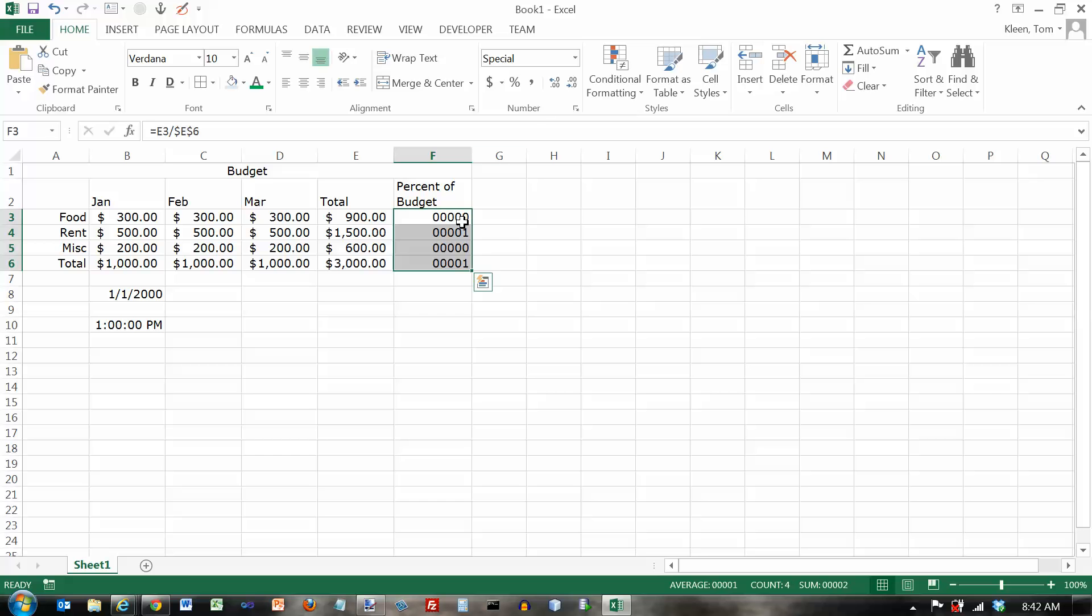And that's pretty much everything you need to know about the number group here.